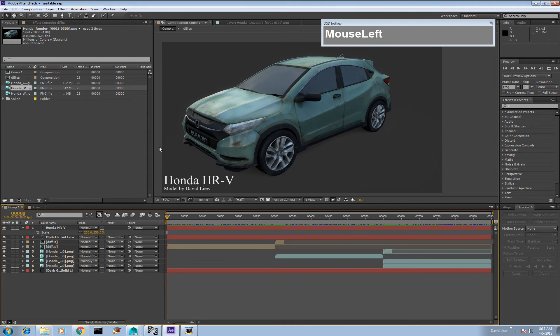After Effects is a very advanced compositing software. You already know how to use Photoshop and understand the concept of layers. The easiest way to understand After Effects is as animatable Photoshop layers — every layer you bring in can be animated and manipulated. It's been around since the late 1990s and was originally used for web applications, but now it can handle film resolution footage.